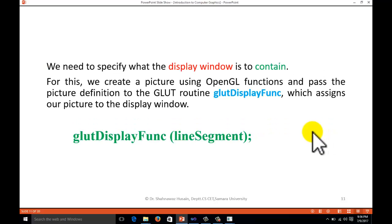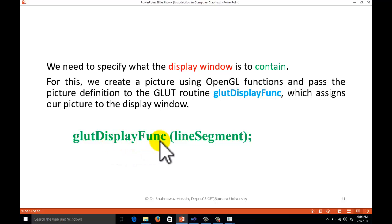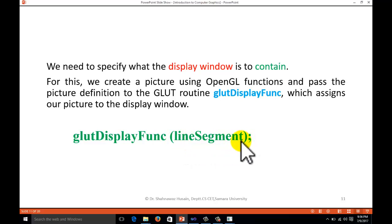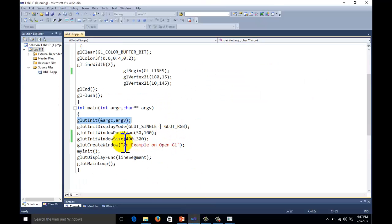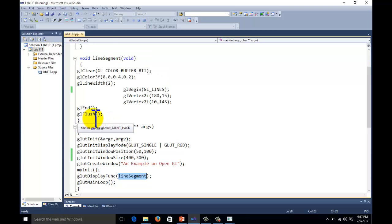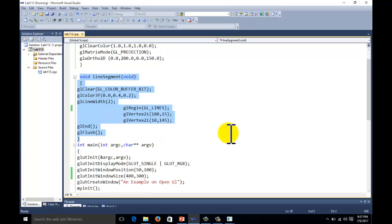To specify what we want to display on the screen, we call glutDisplayFunc and pass it a user-defined function. Here we pass lineSegment — a user-defined function where we write and draw our images. The lineSegment function is where we draw a single line. We will discuss this function in more detail later.